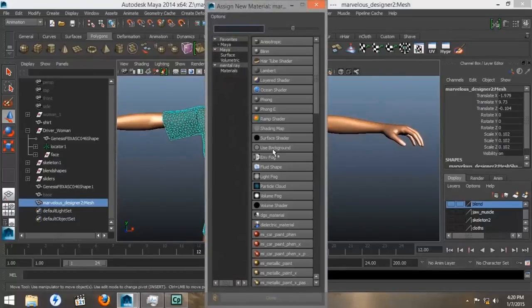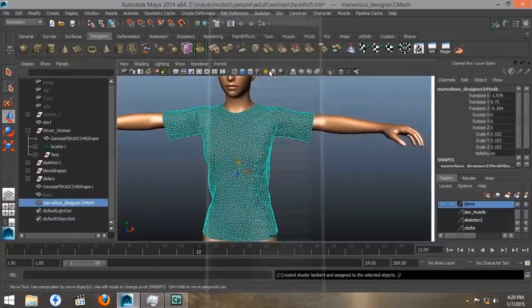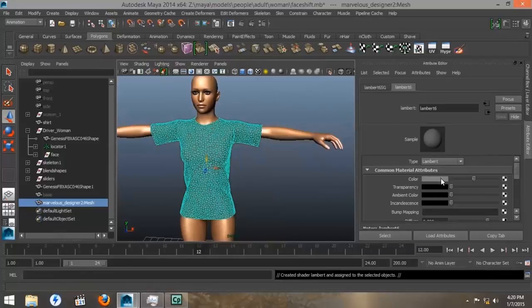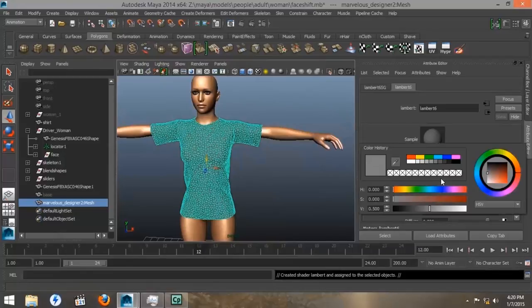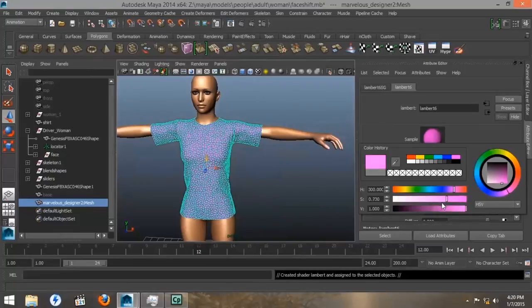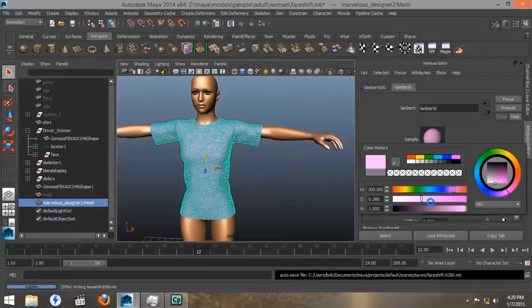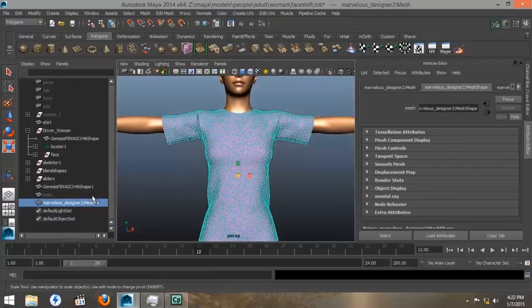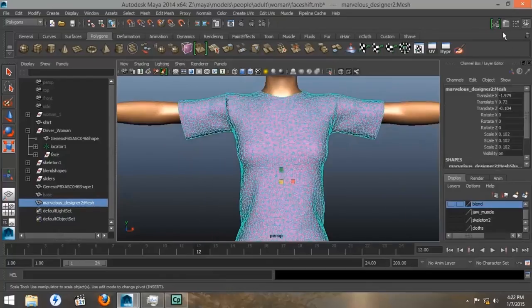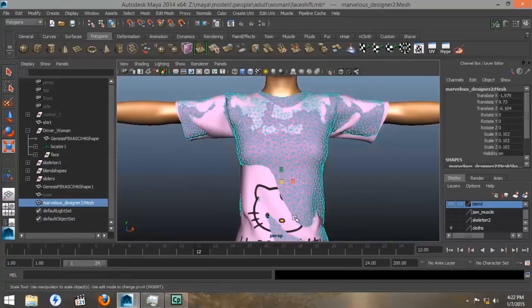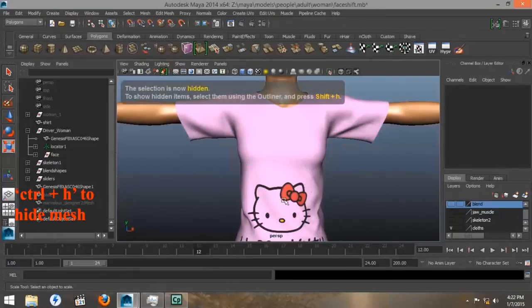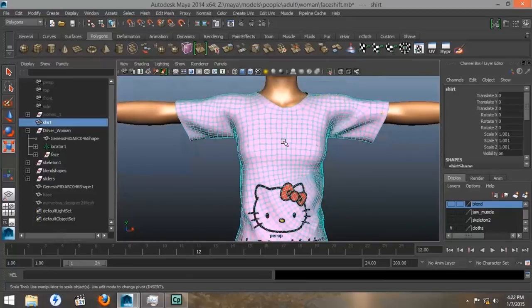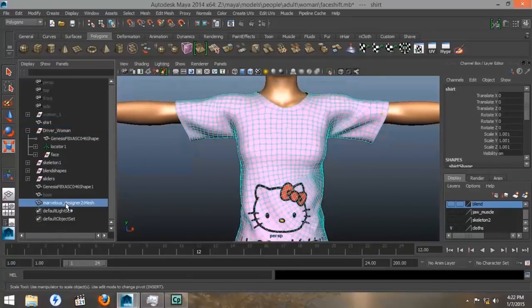We're going to add a new material, a Lambert. We're going to change the color to pink. And then we can adjust the density of our color, the brightness. As you can see, the Marvelous Designer garment has triangles, while the one that I'm using in my scene with the Hello Kitty picture has quads.